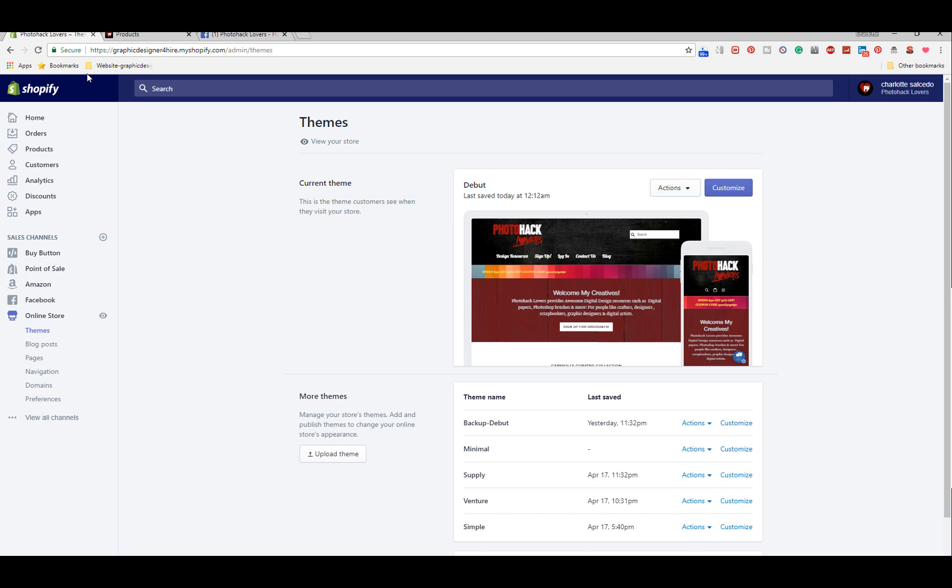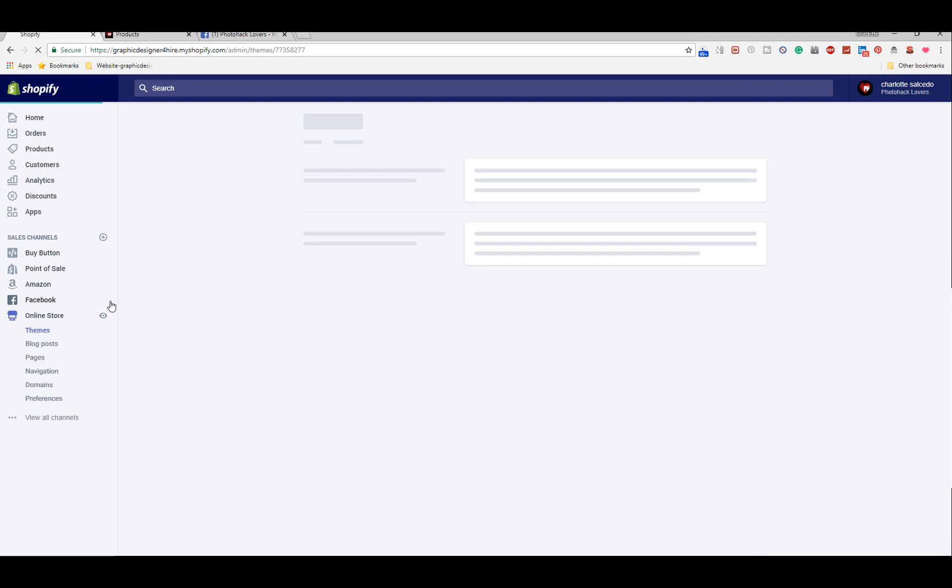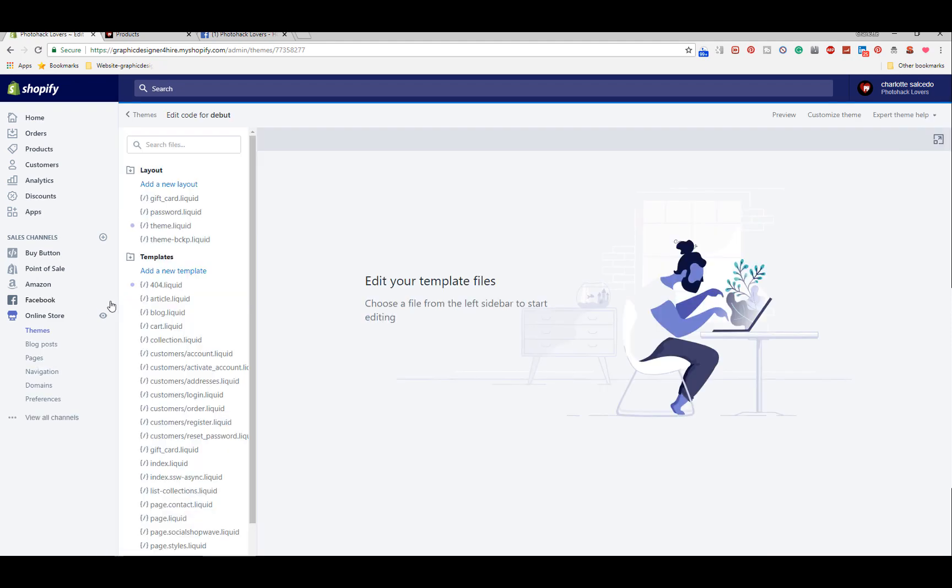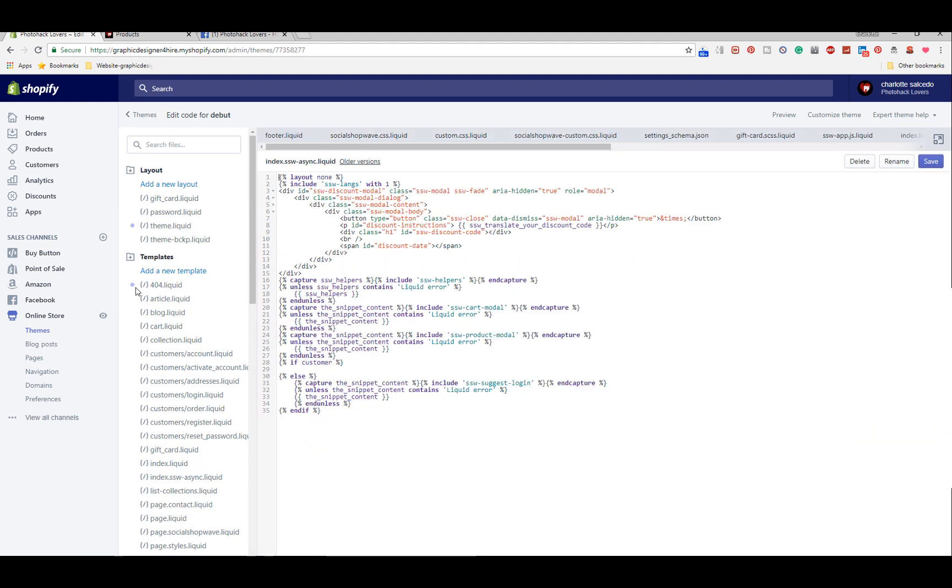What you're going to do is you're going to come to your Shopify and go to online store. You should click on your themes and then you're going to get actions, edit code. With me so far? It's very simple.